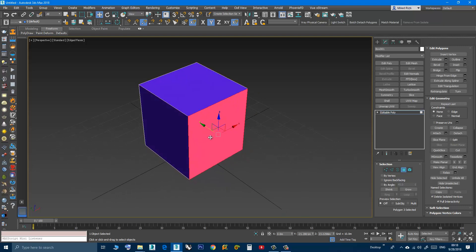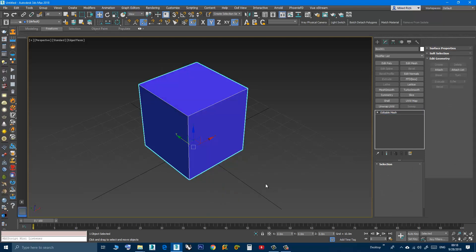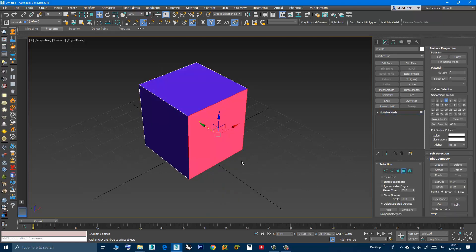So to see that, right-click and convert to Editable Mesh. Here I can also go to Polygon and select four-sided faces, but also I have another thing here: face.